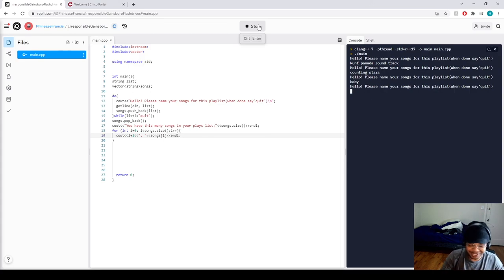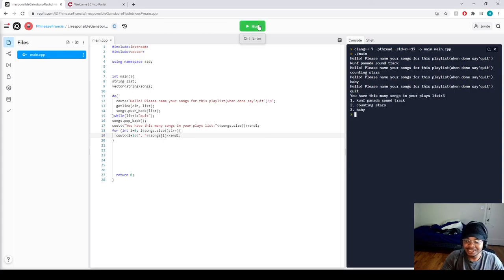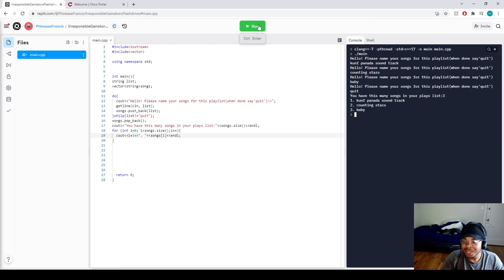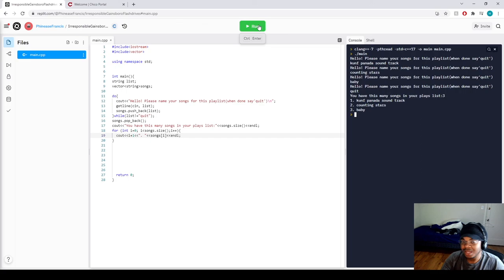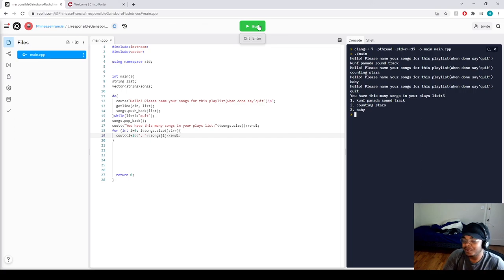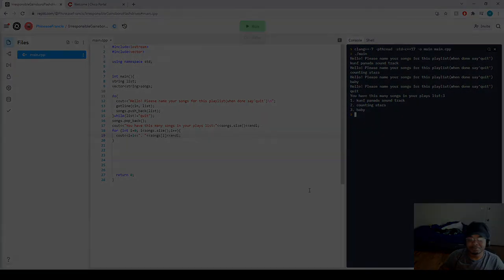All right, then let's end the program right there. Quit. And it should say you have this many songs in your playlist. Three. And it says I have Kung Fu Panda soundtrack, Counting Stars, and Baby. And that's basically how I make a playlist using C++. Thank you.